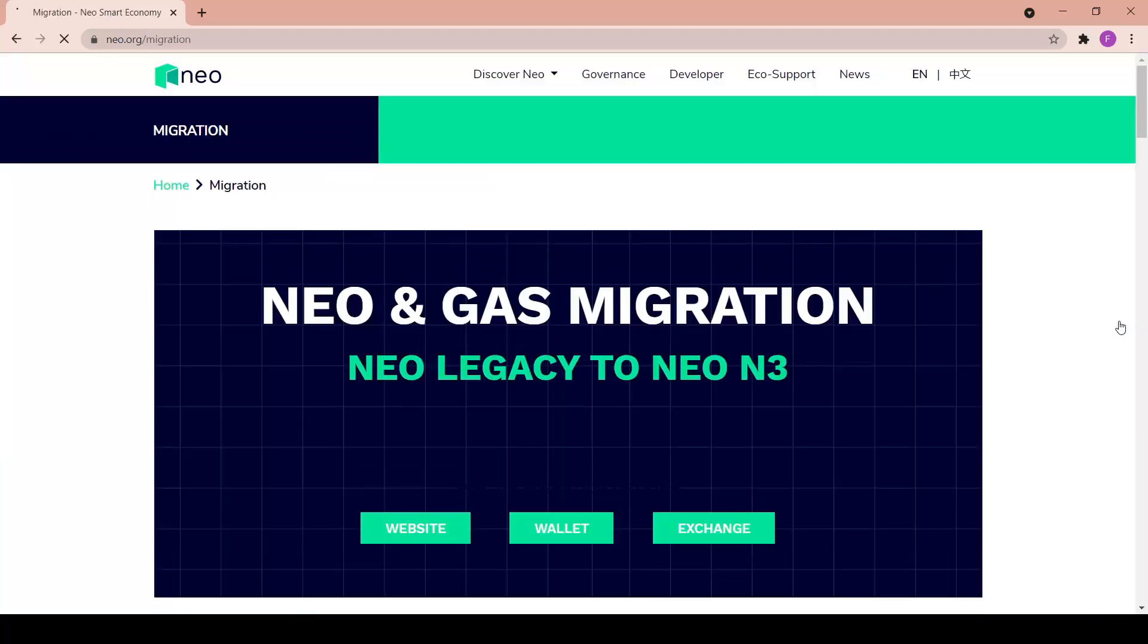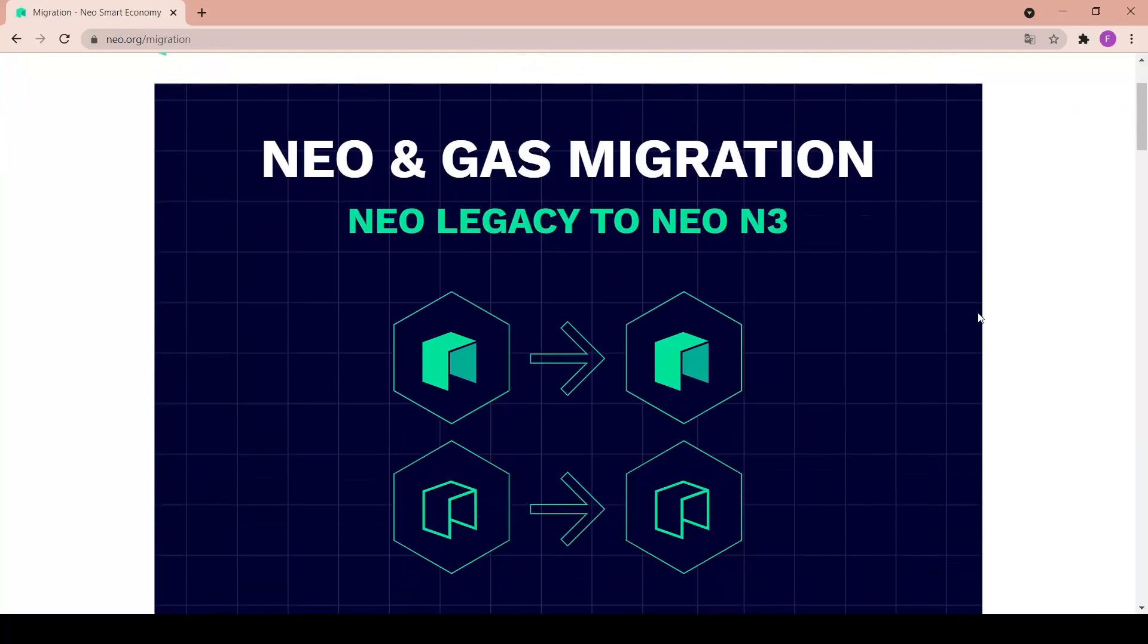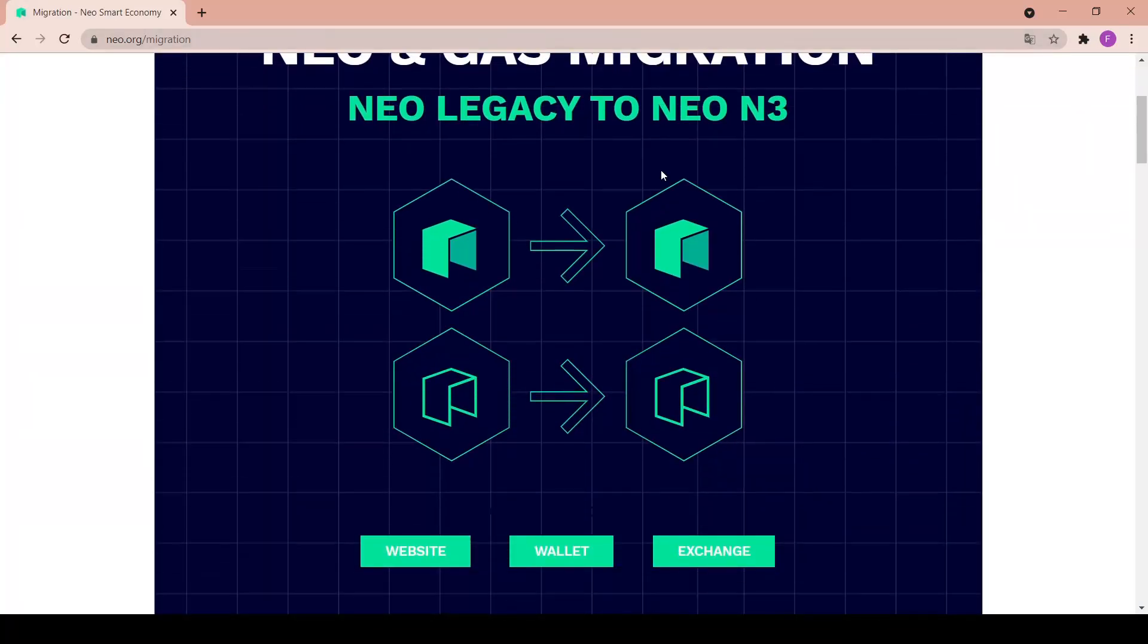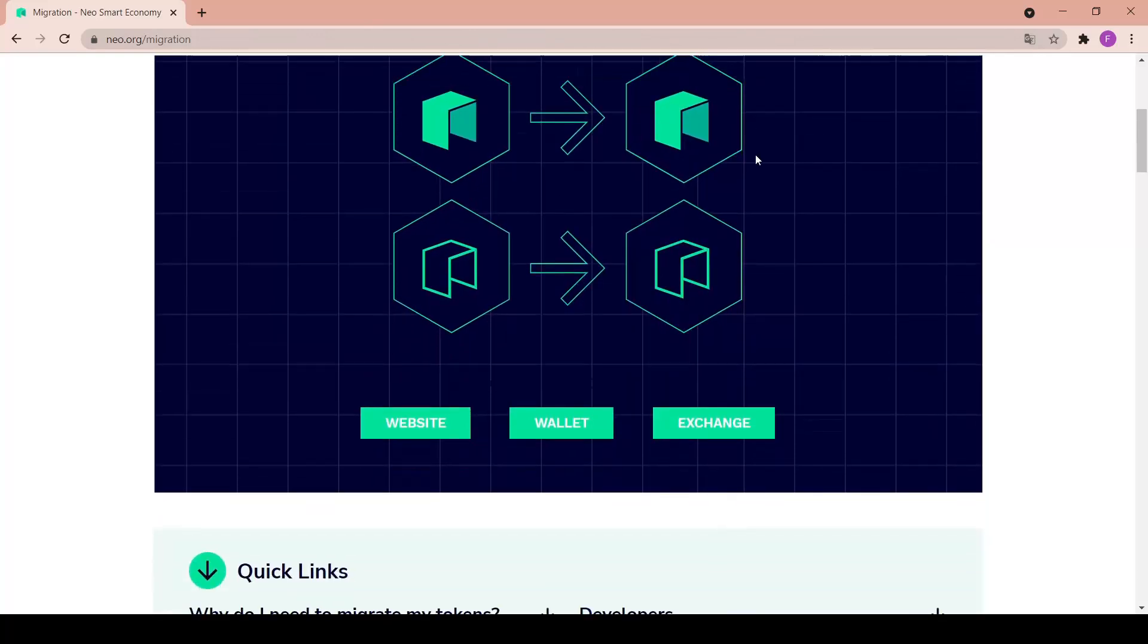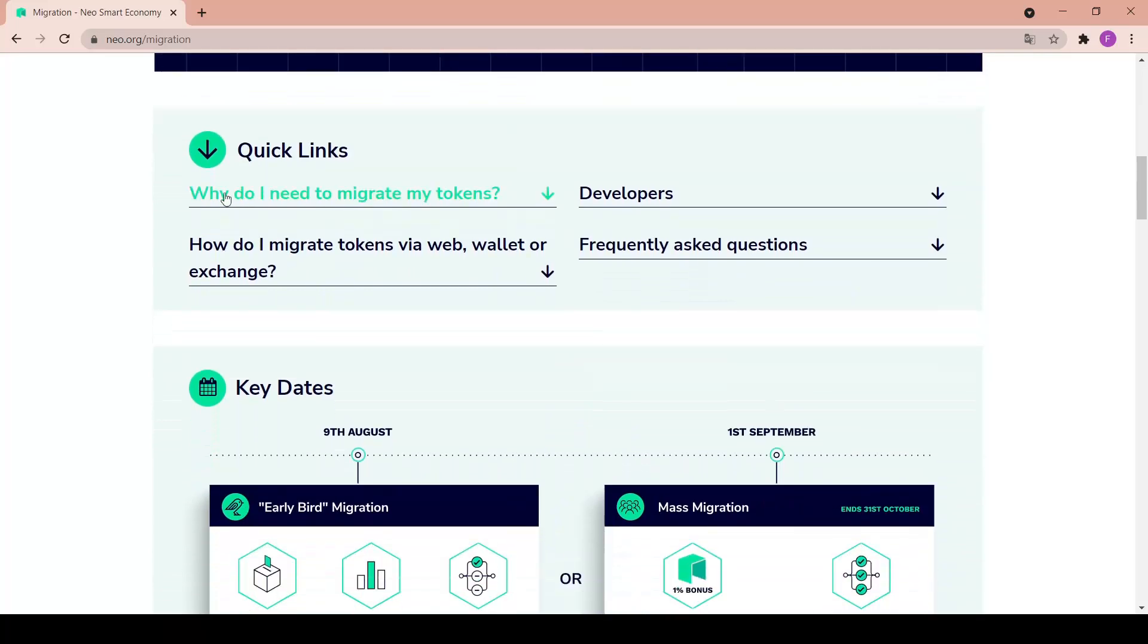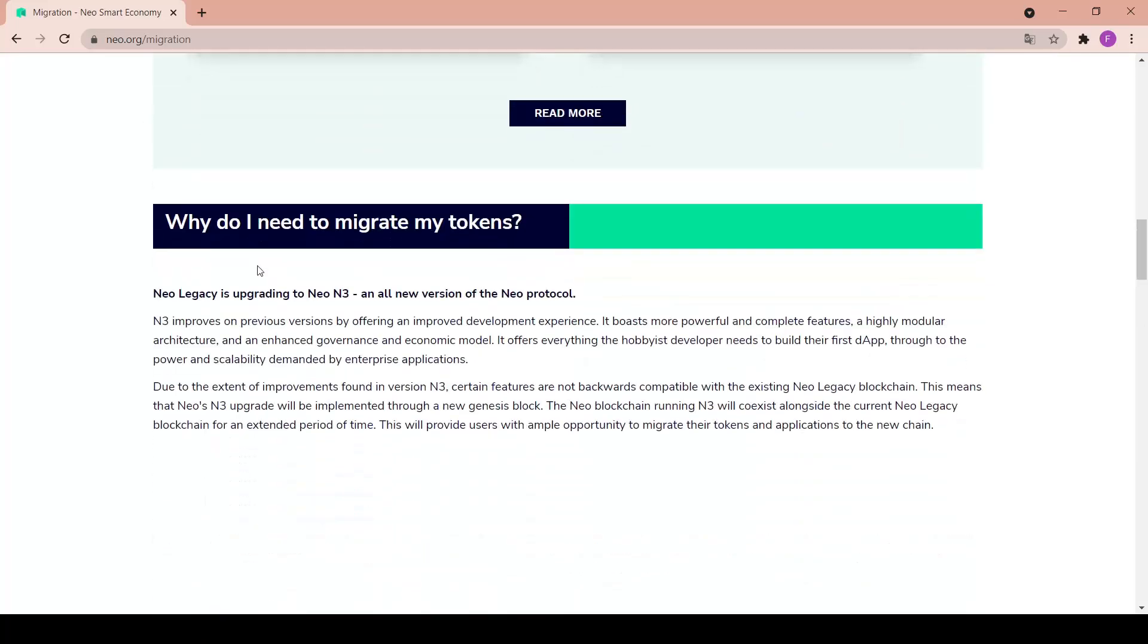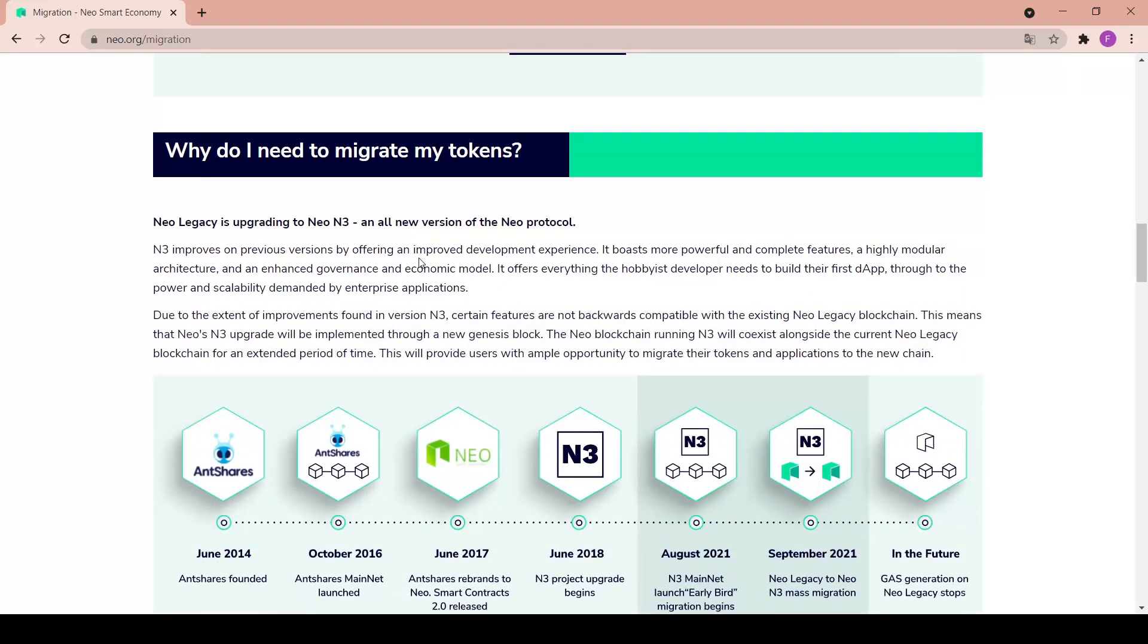We have some latest news in here, there's also a little tab where you can migrate to N3 from here. As we can see we are on the migration page - NEO and gas migration, NEO legacy to NEO N3. We have the website, wallet, and exchange as well as some quick links, key dates, and why do you need to migrate your tokens.